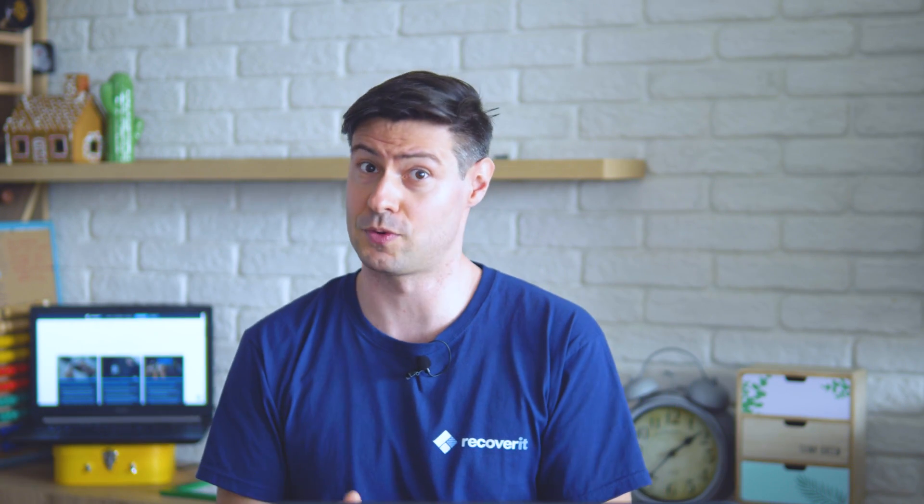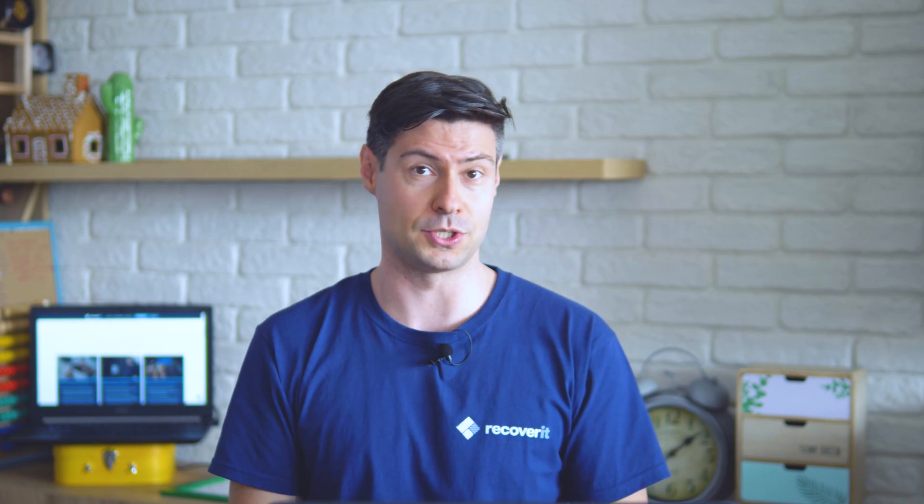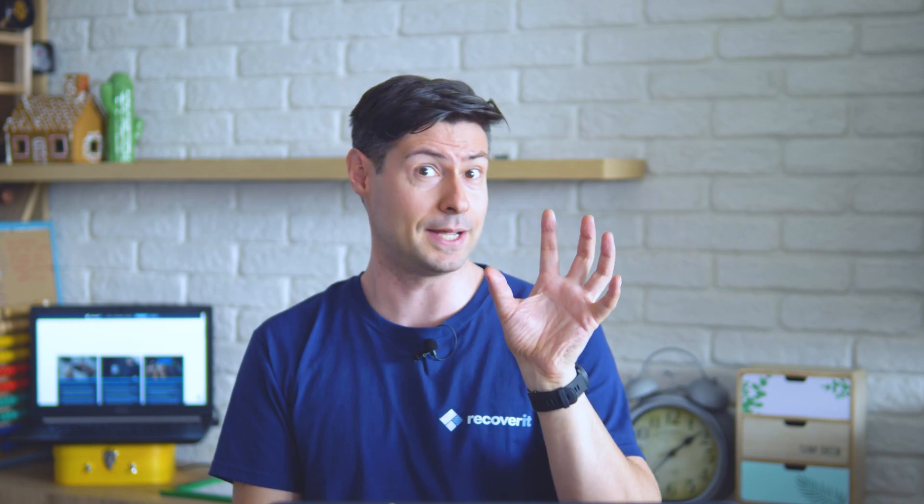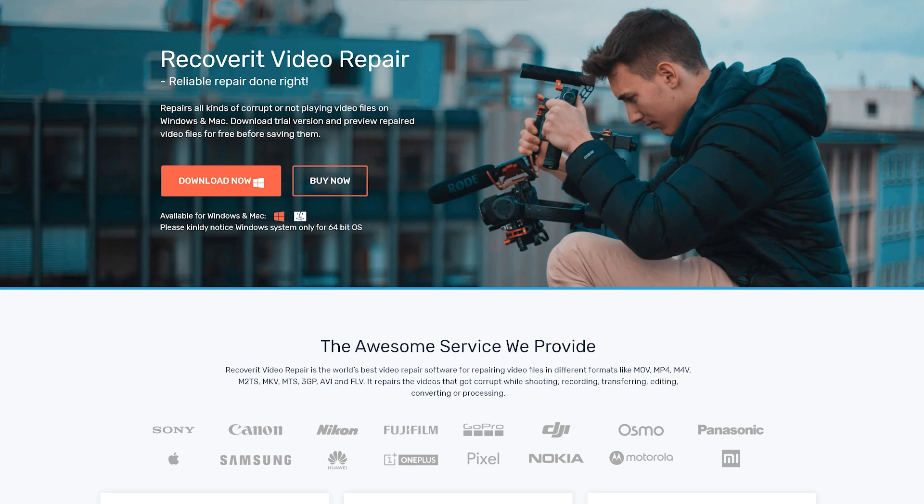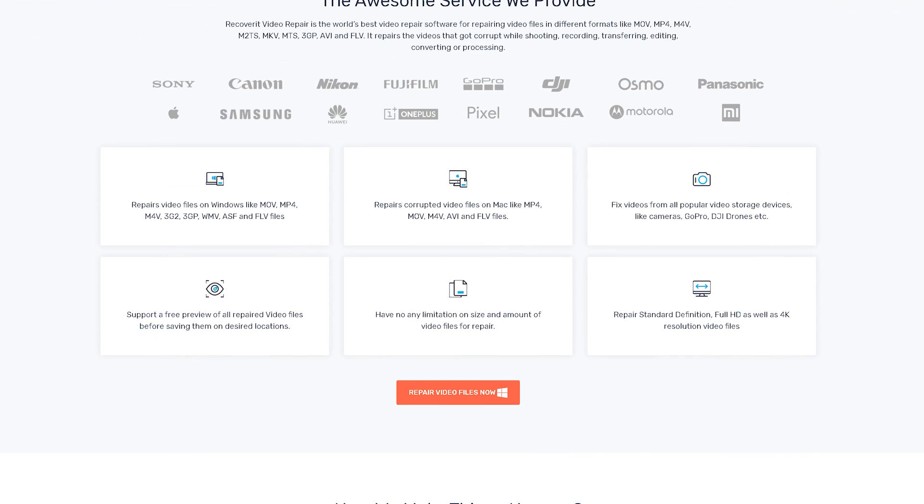If these two completely freeware methods do not work and do not help, our recommendation would be to use a professional grade software to try to recover your MP4 files. There are a number of options on the market, but we can recommend the best out of these, which is our Wondershare video repair software.